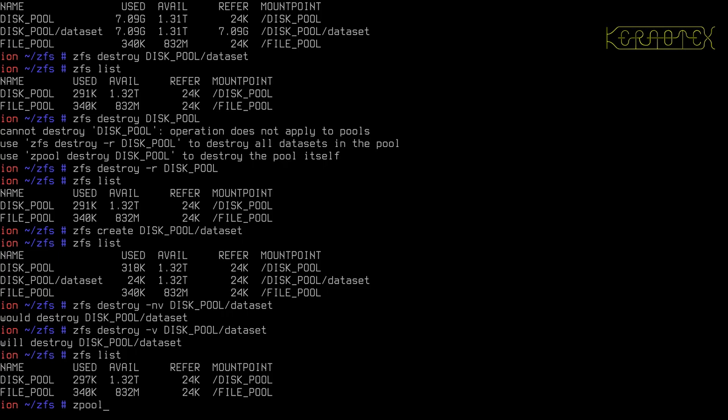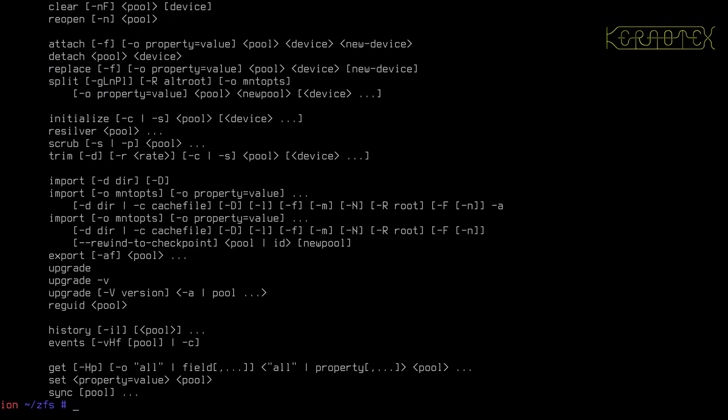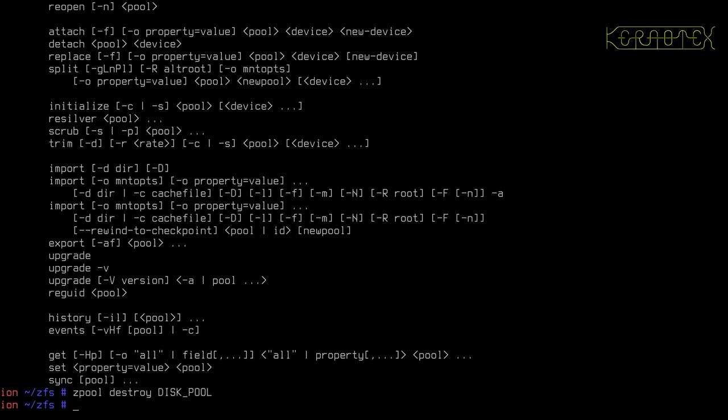So I'll just tidy those up. Disk pool. Keep forgetting to put the command in. It can't tell what I'm thinking. So destroy. And file pool.